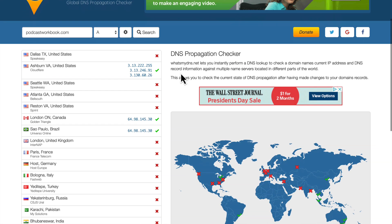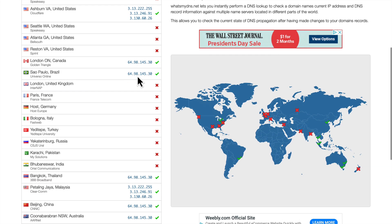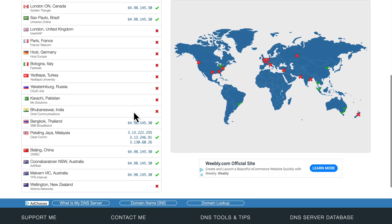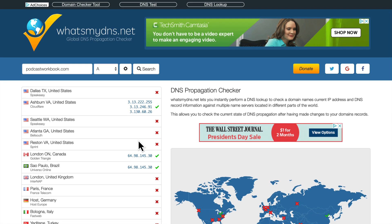So as our domain propagates, more and more places will start to pick up the right IP address. Again, we did set the TTL to be as low as possible, but if certain internet service providers don't regularly check their time to lives or their DNS records, then it's not going to update.